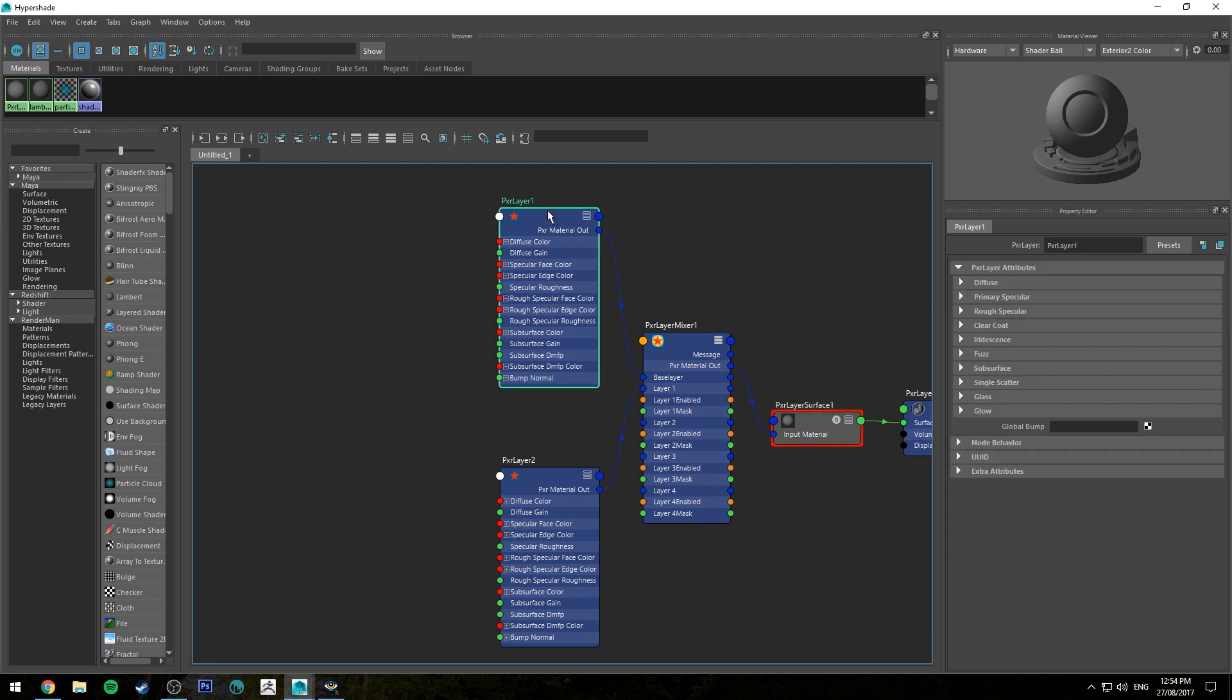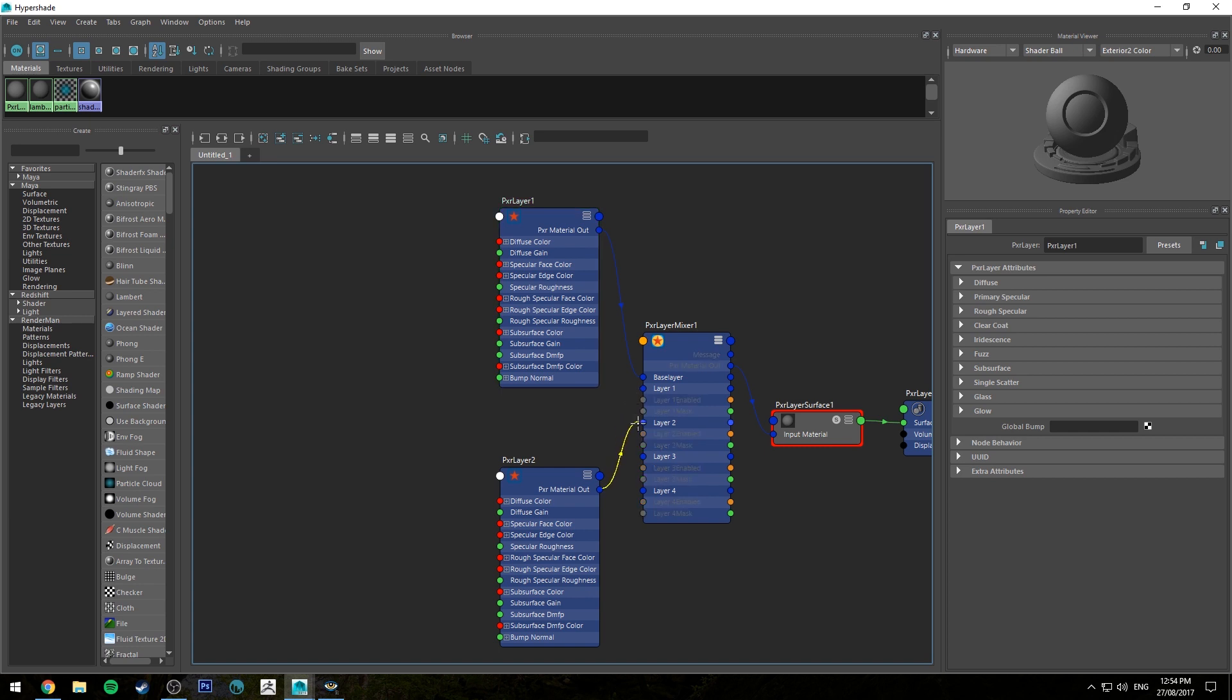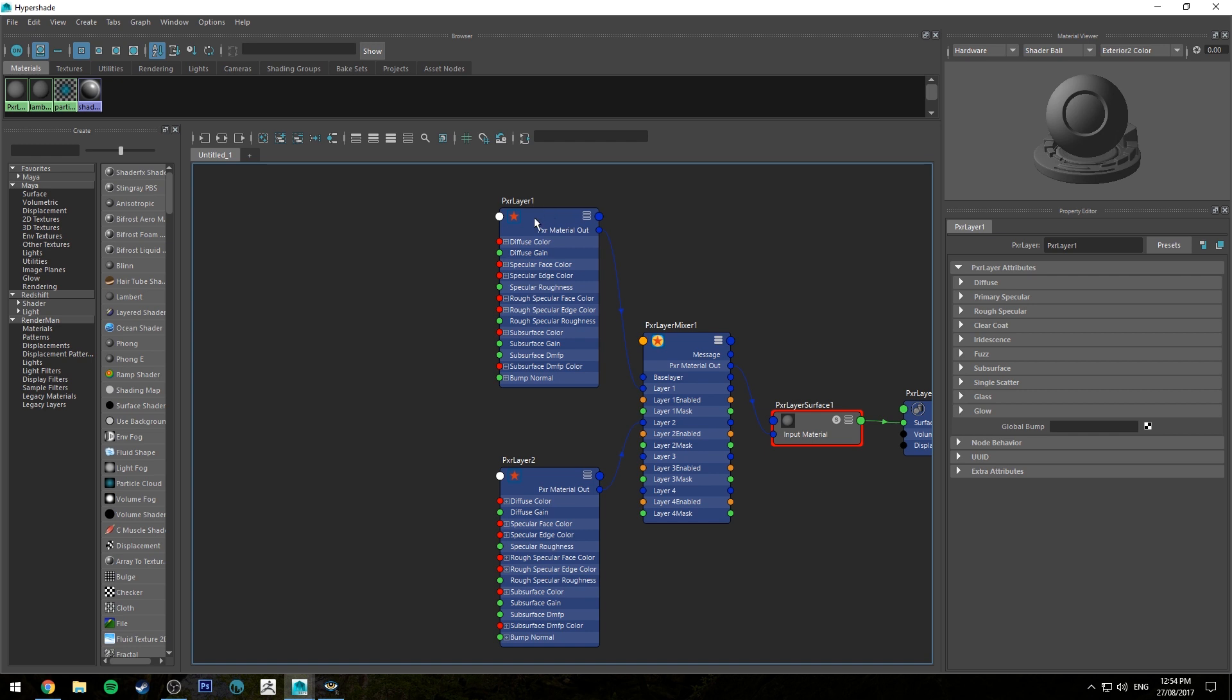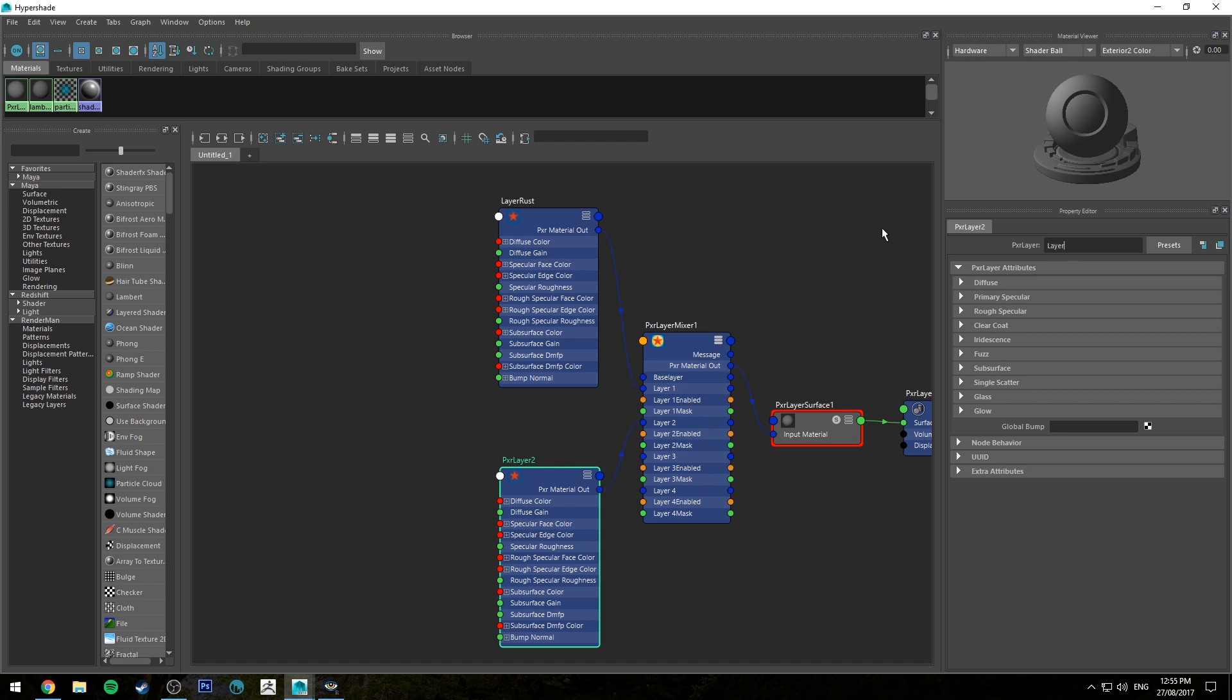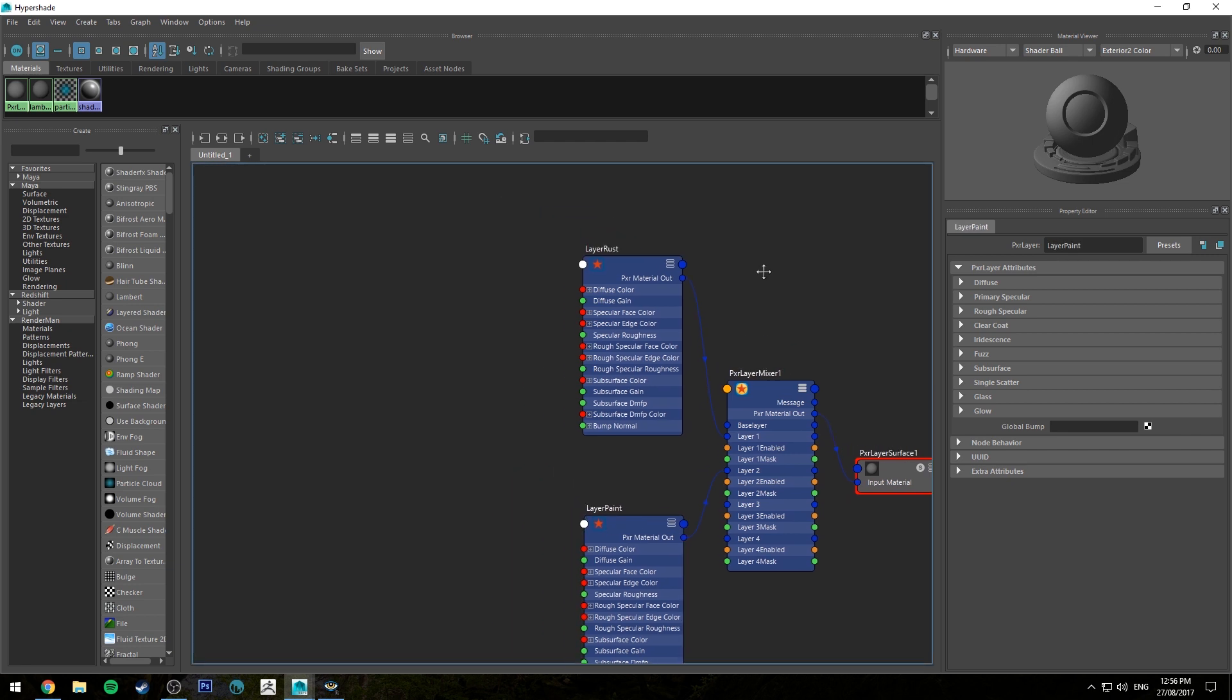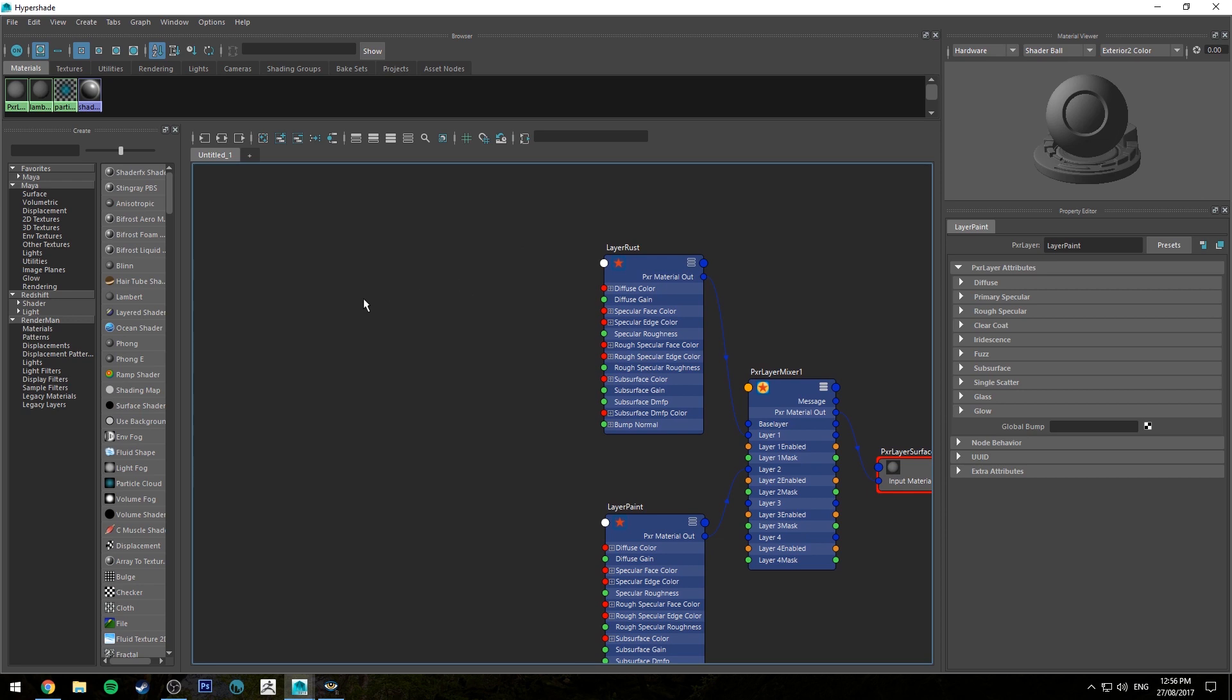We've got two layers here already and we're only going to be using two. I'm going to move them down a layer each so the bottom layer is in layer 1 and the top layer is in layer 2. We're going to name these - this is going to be Layer Rust and this one's going to be Layer Paint. We'll start off with our rust layer using a Pixar Fractal.